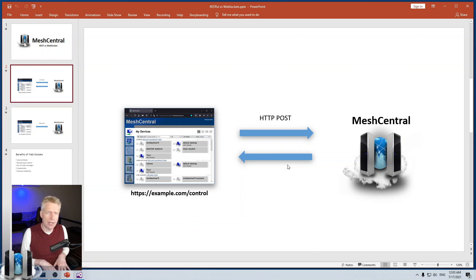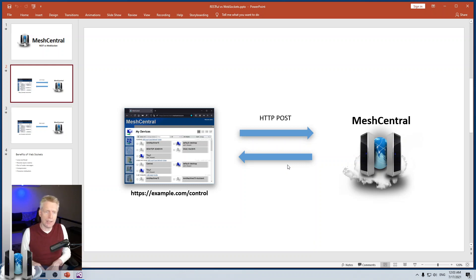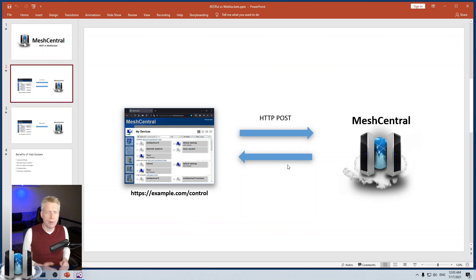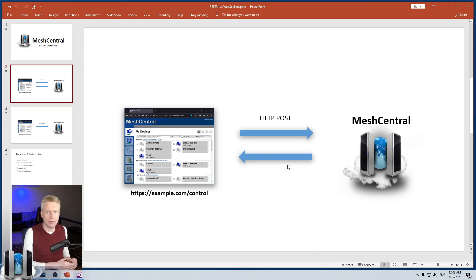A lot of people ask me, does MeshCentral support a restful API? And right now, it doesn't. I'm open to it. I may add one in the future. But the primary API for MeshCentral is WebSocket-based.